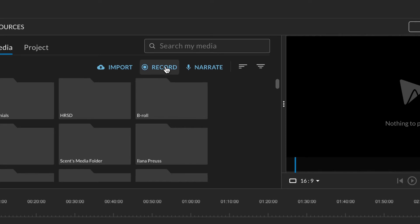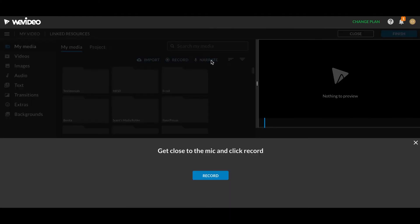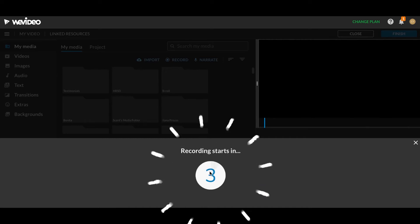We could record the screen, and that could be something we do in the future because you can record the screen while hearing your voice, and that could be a video that you use. But in this particular case, I'm going to click on Narrate because I just want my voice to be heard, and I don't want to record the screen.